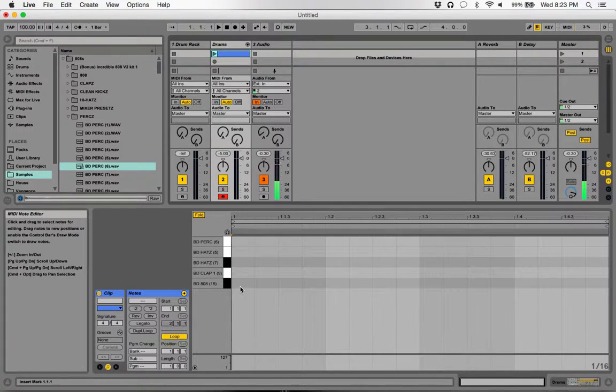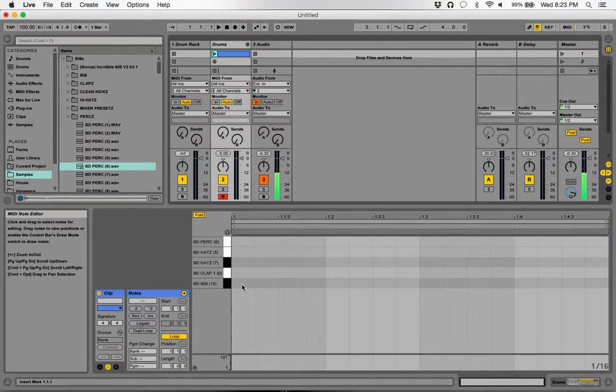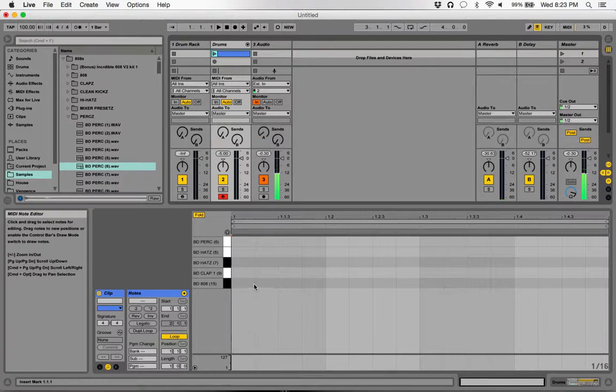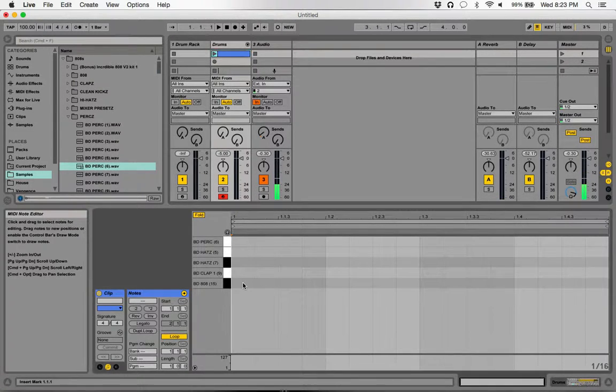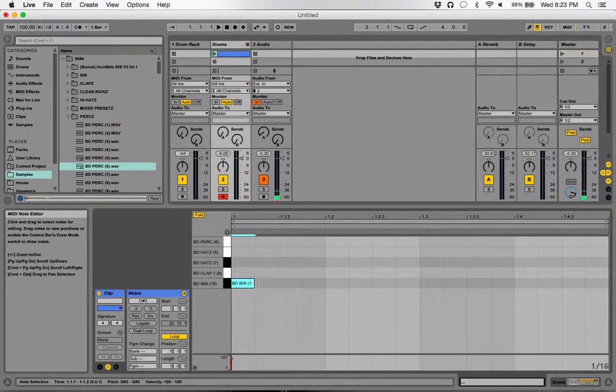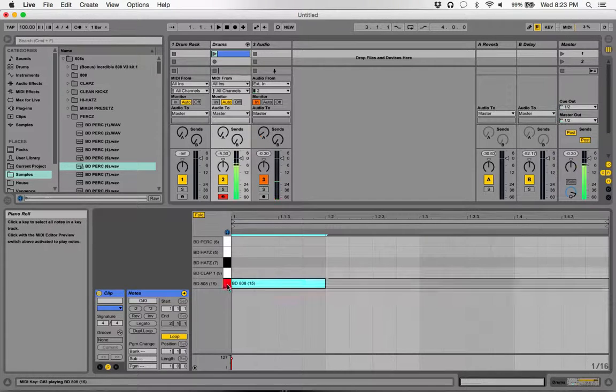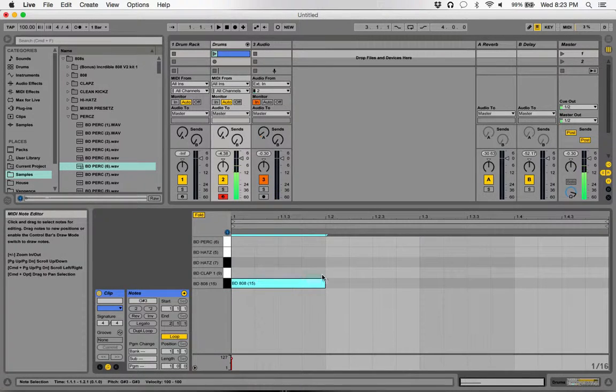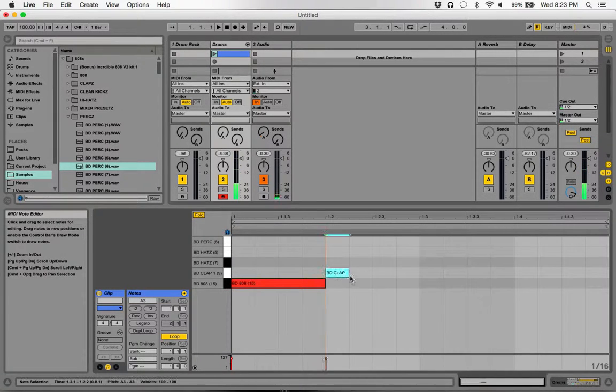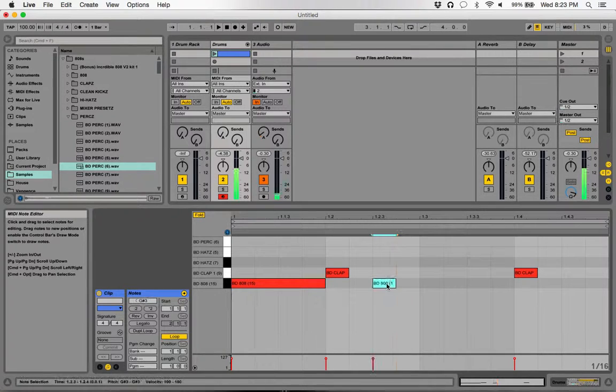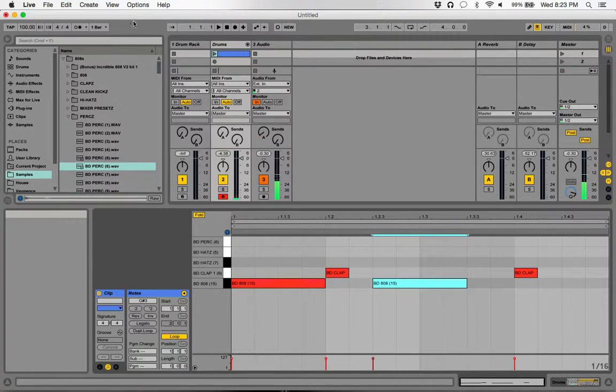Let's just write a simple drum pattern. I'm gonna put a kick in here, clap, and then I'll just play along with it and start editing things so you guys can see it. Let's play that, and then as we play it we'll start adding more things.